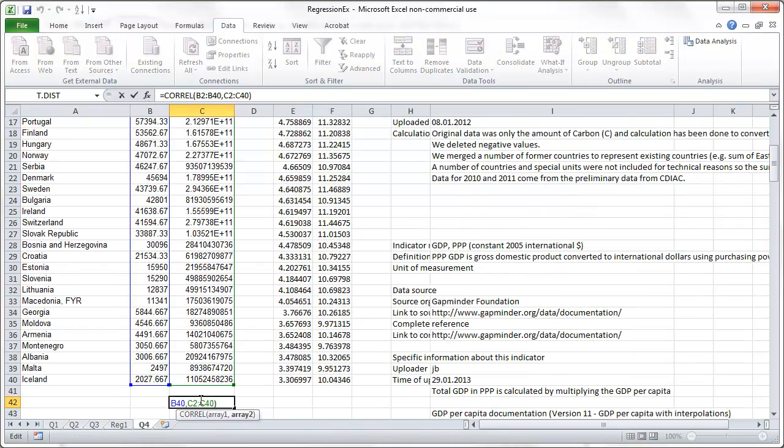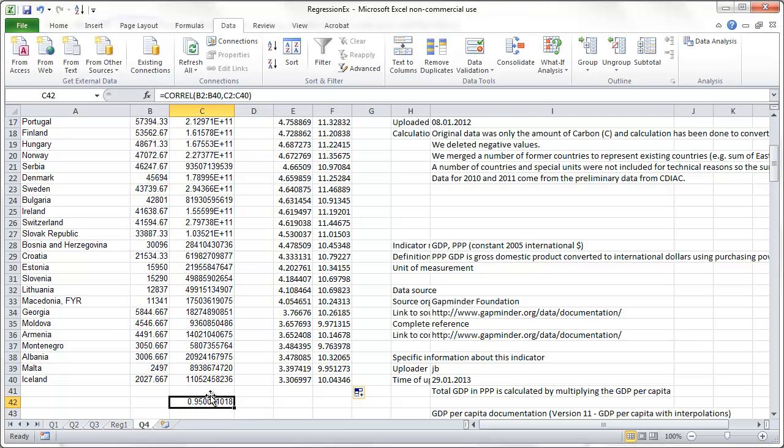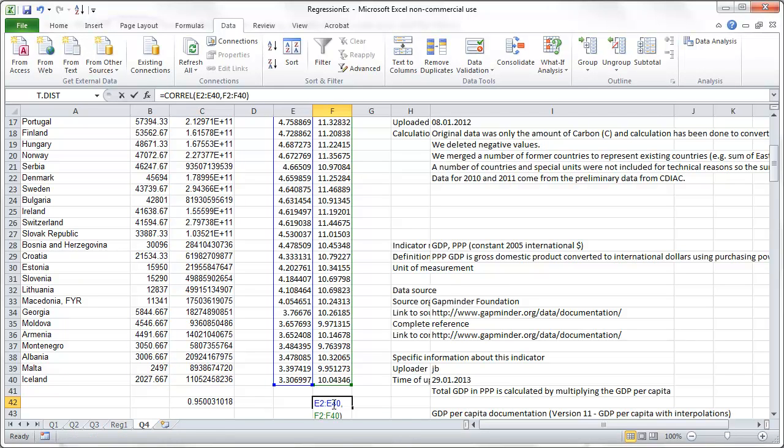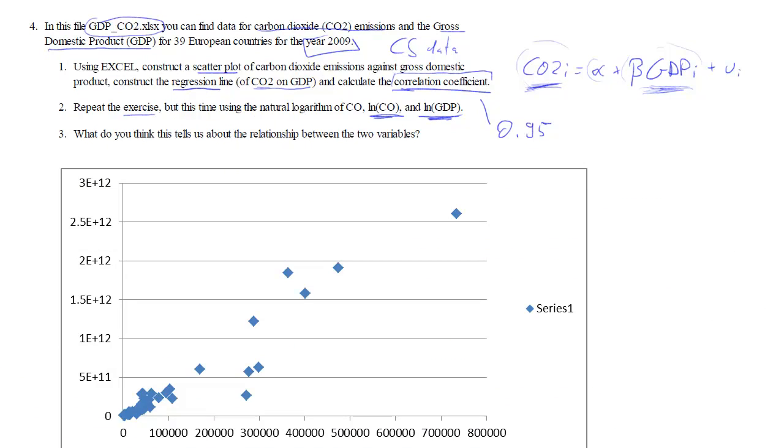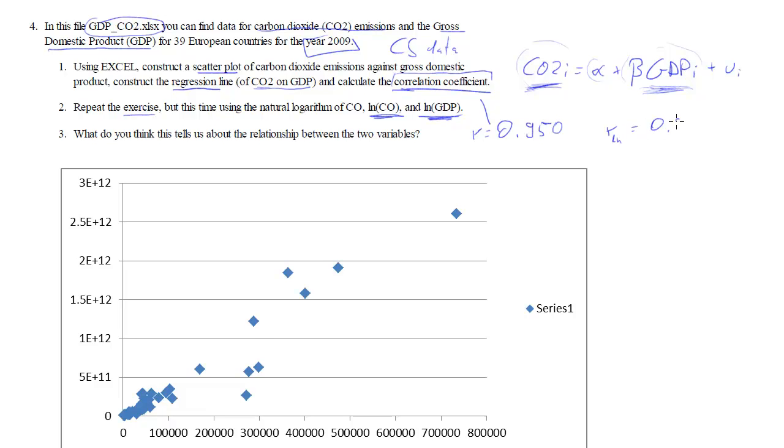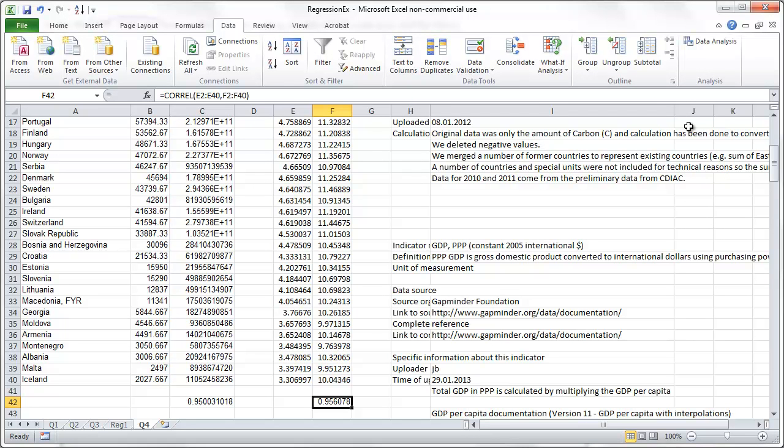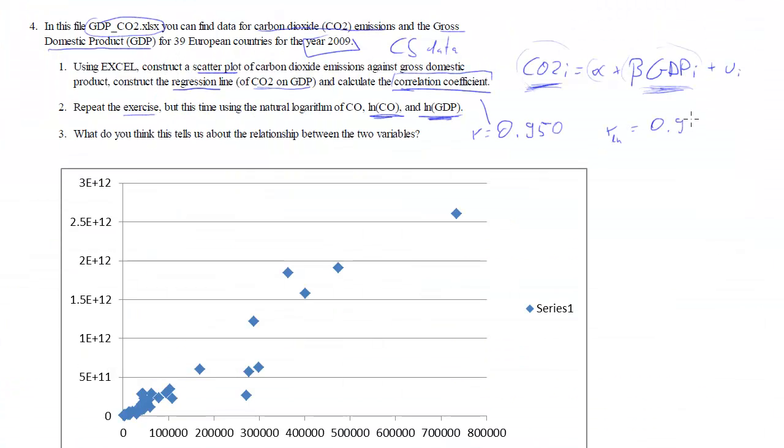What we can now do is we can actually copy the correlation field over here. And what we get is the correlation of the log values. The correlation of the log values is 0.956. So, it's even a little bit stronger. That was the correlation, let's use R for the sample correlation. And then we have another R, and that was 0.950. And let's call it ln for using the logarithmic values 0.956.